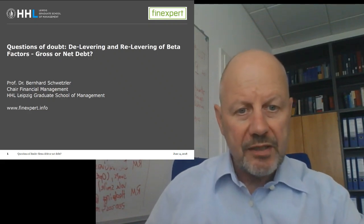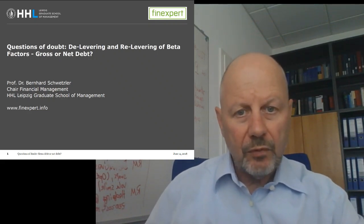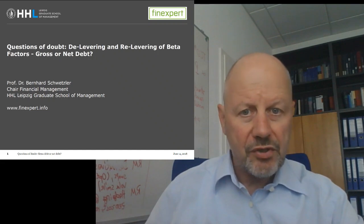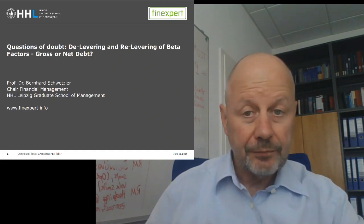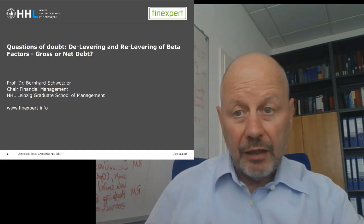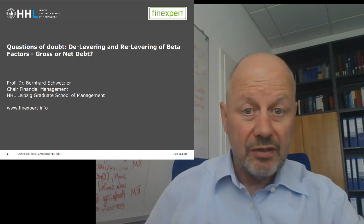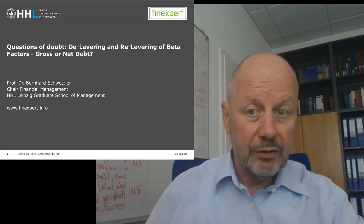Hello, I'm Bernard Schwetzler. Welcome to my video blog 'Questions of Doubt in Corporate Valuation.' Today's question of doubt is the delevering and relevering of beta factors.